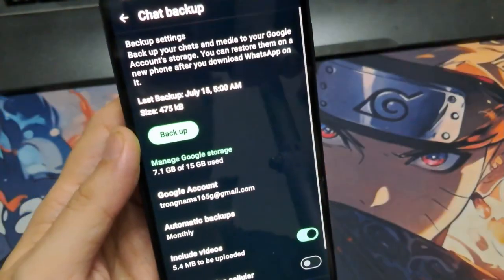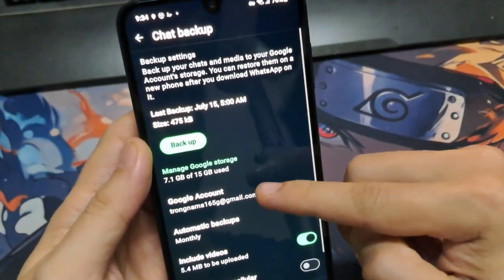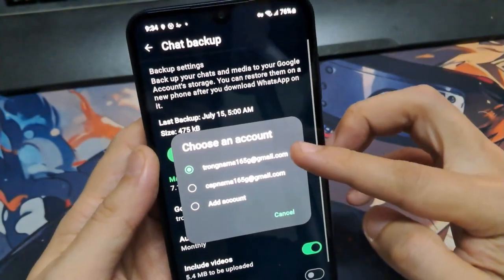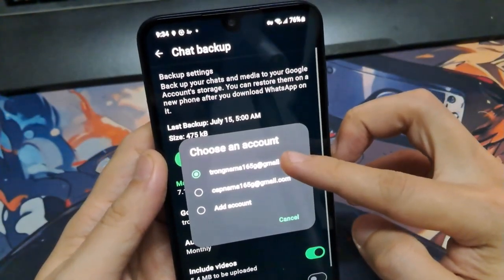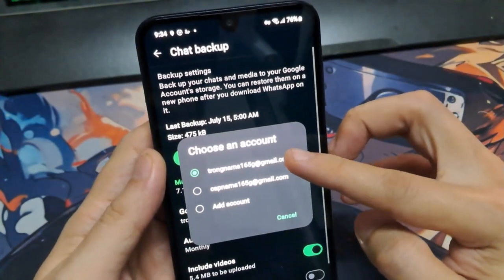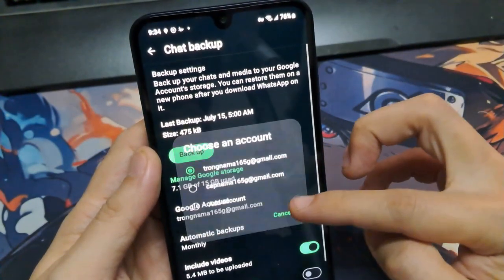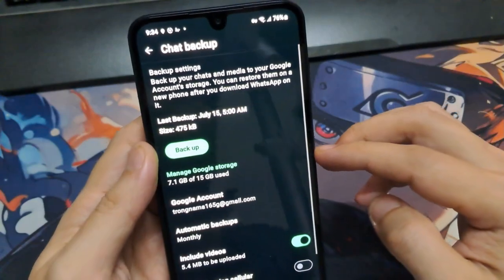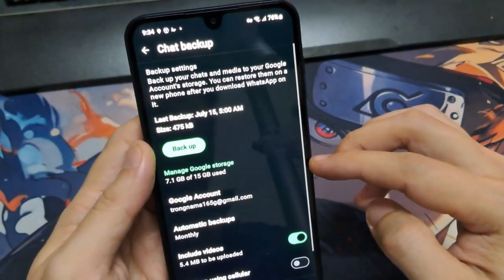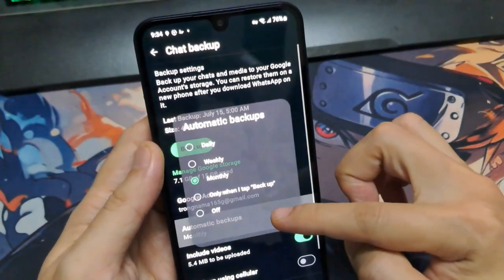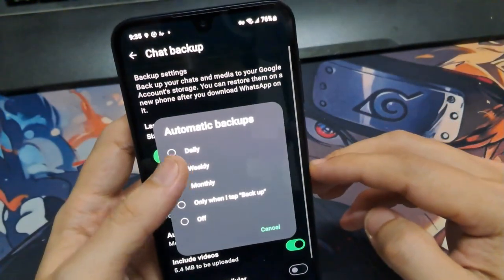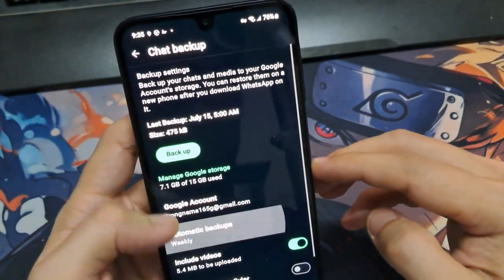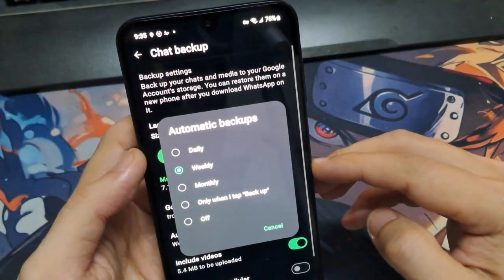Now choose the Google account you want to backup to. Under Backup Frequency, select whether you want to backup daily, weekly, or monthly.